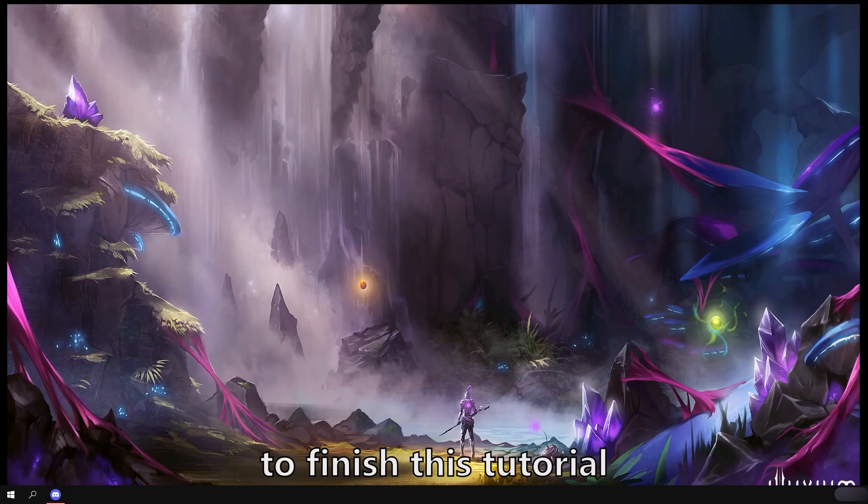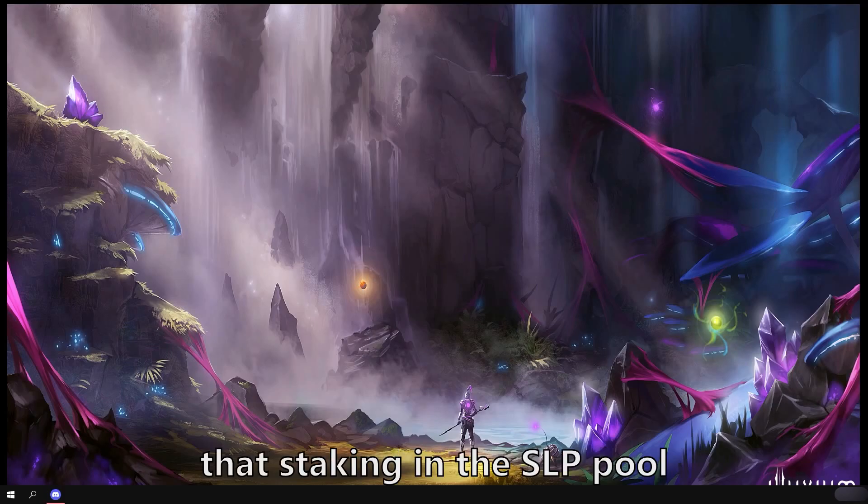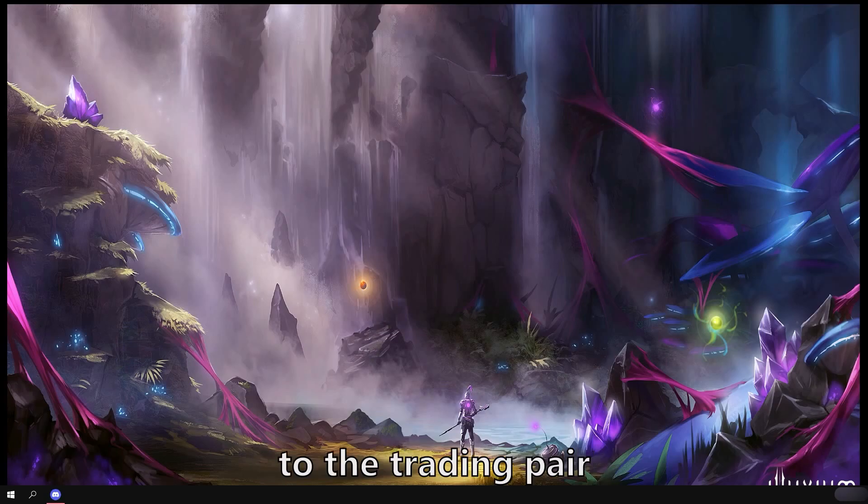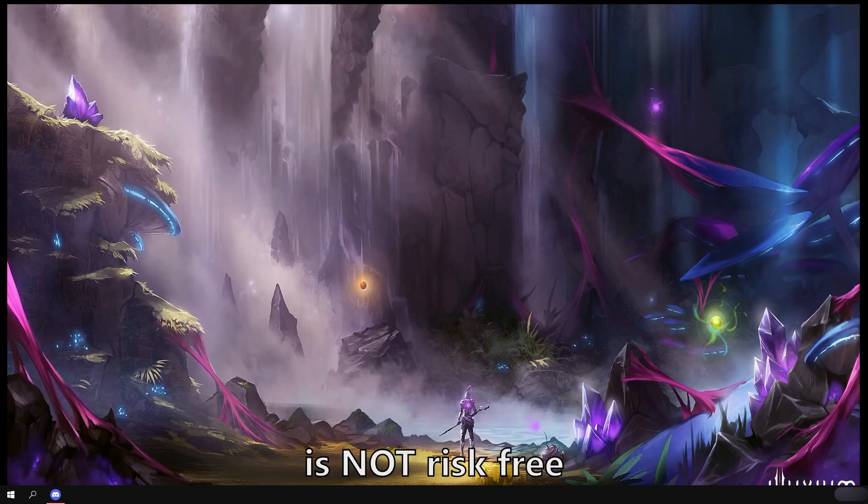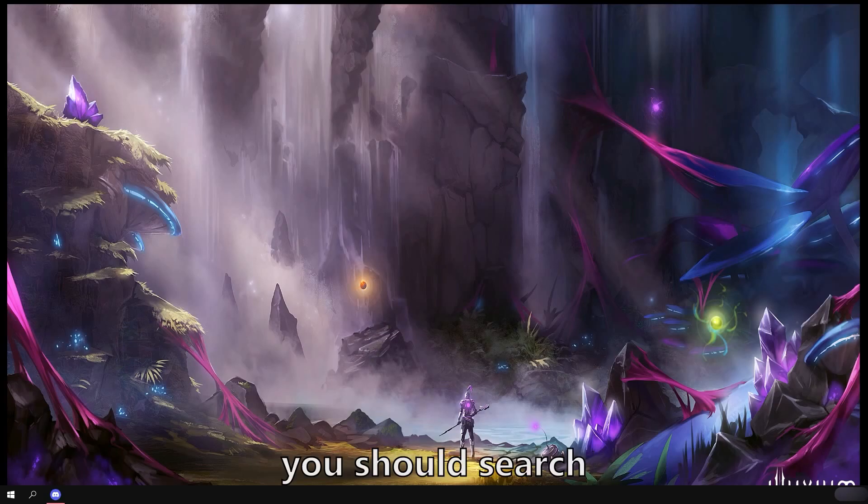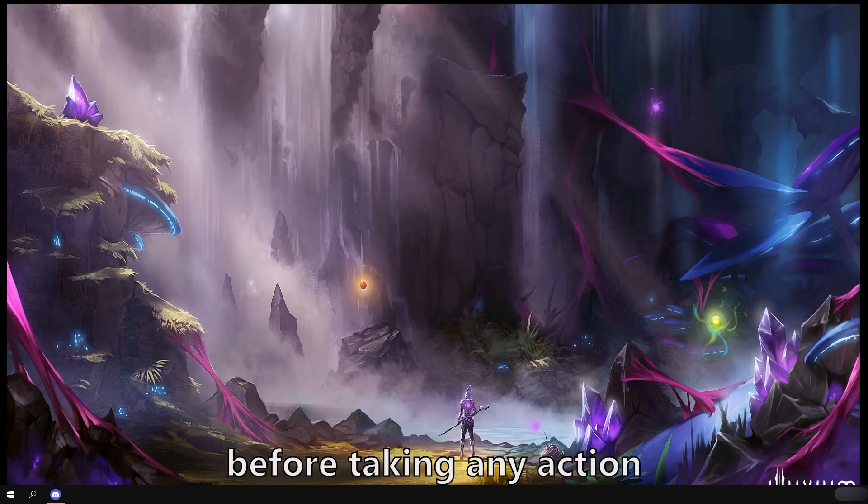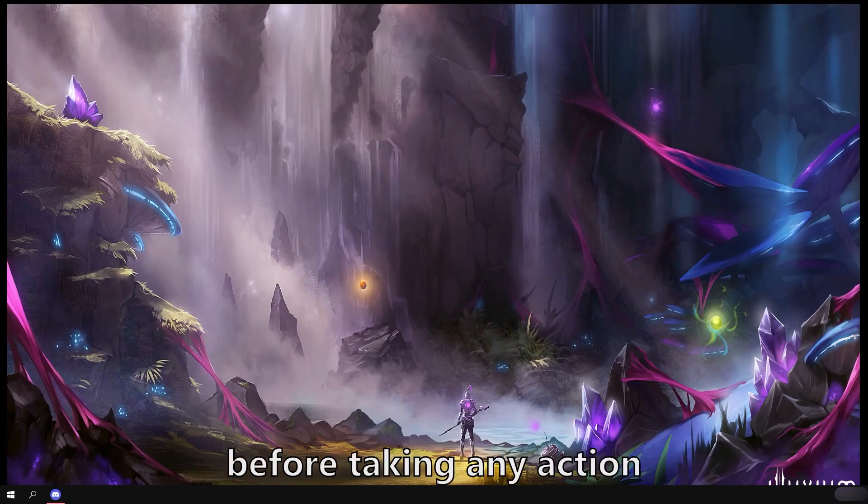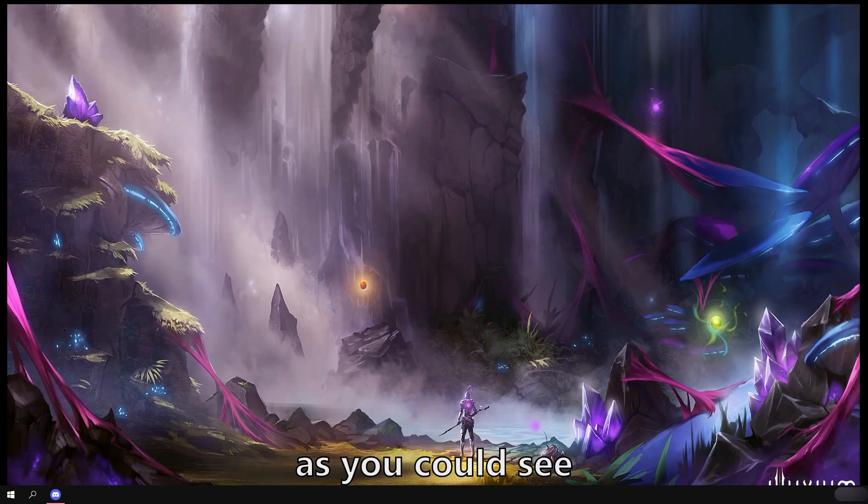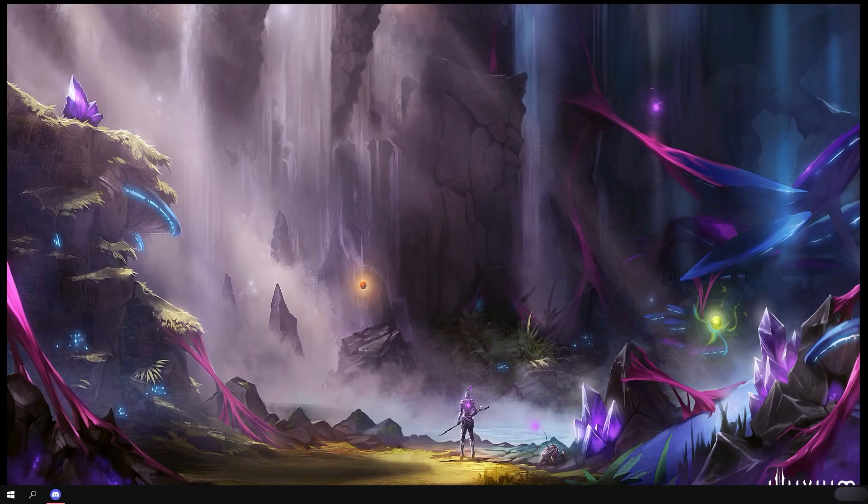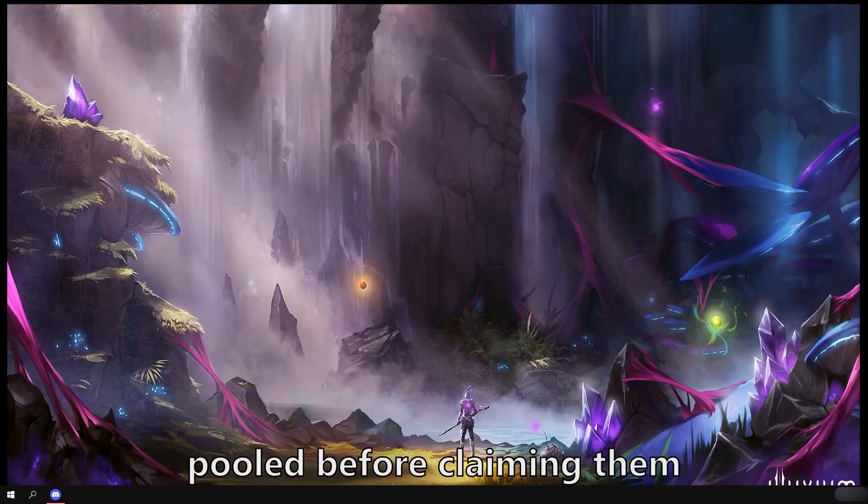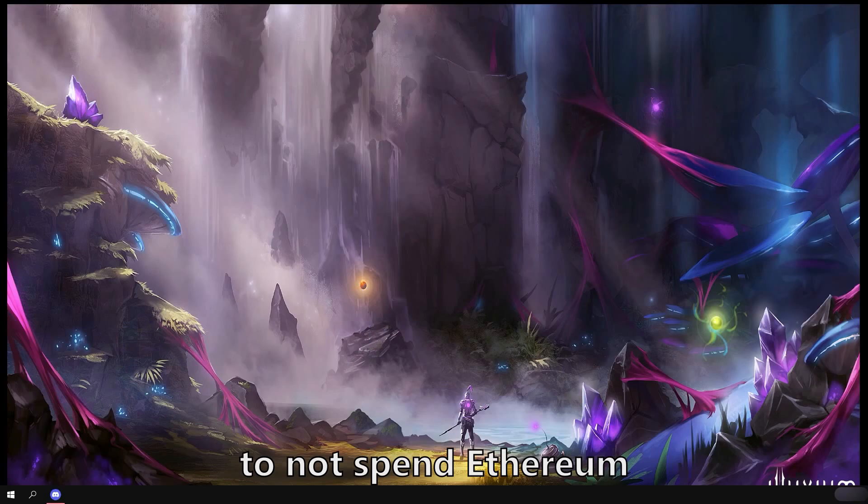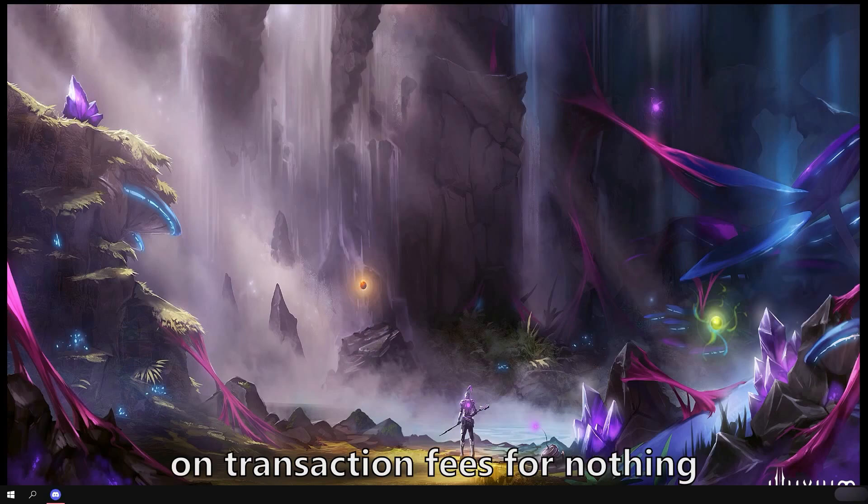To finish this tutorial, I'd like to add that staking in the SLP pool by providing liquidity to the trading pair is not risk free. You should search impermanent loss on Google and understand it before taking any action. Staking in the SLP pool is also more costly on transaction fees as you could see. You should wait to have enough rewards pooled before claiming them to not spend Ethereum on transaction fees for nothing.